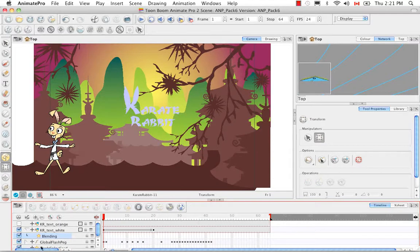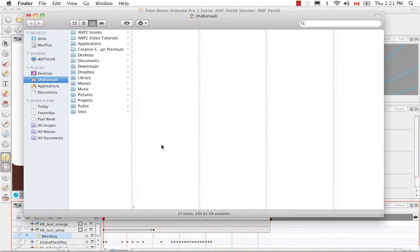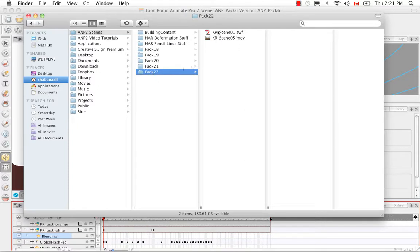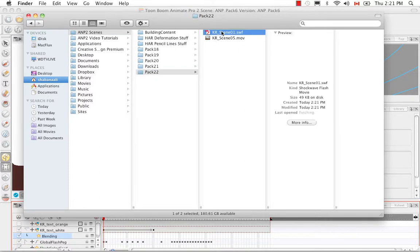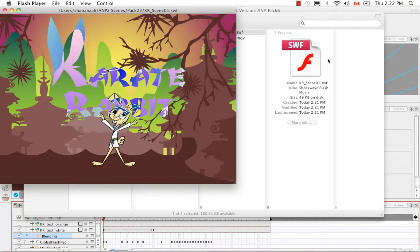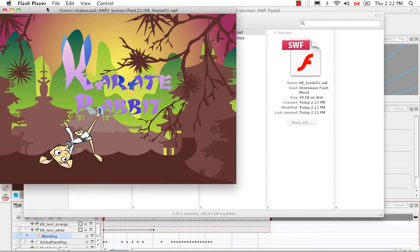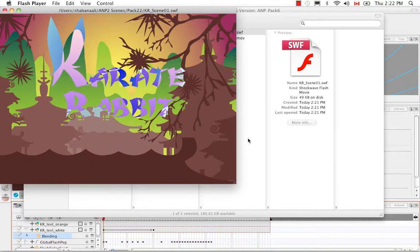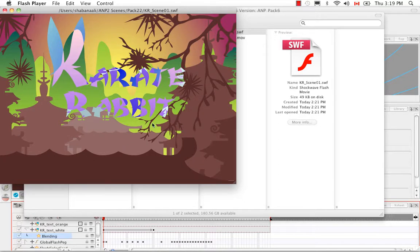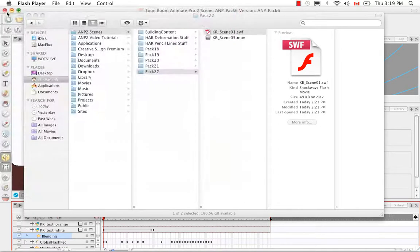Let's browse to the scene in the Finder to confirm it's there, then double-click to preview it. I'm previewing it in my Flash Player. As you can see, it's on a loop and it looks quite nice.